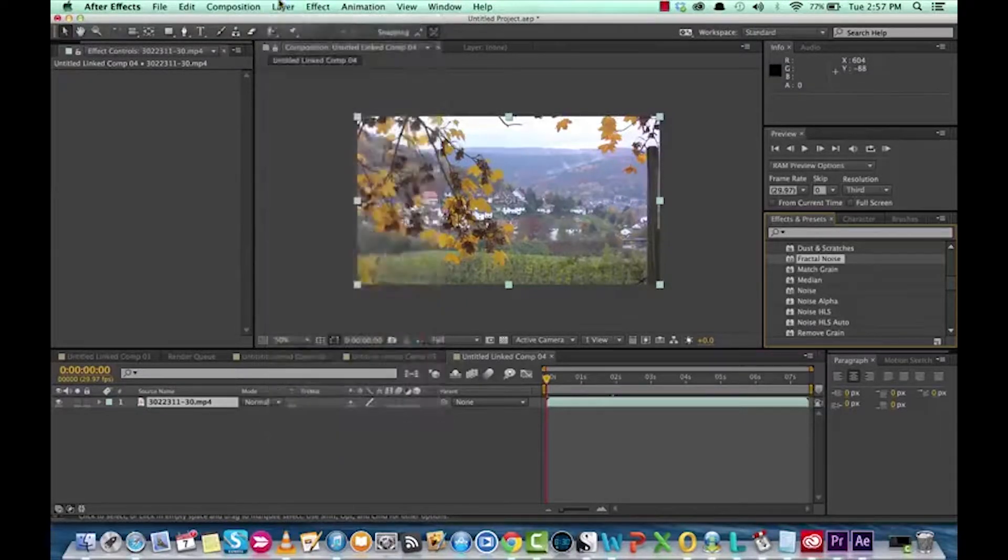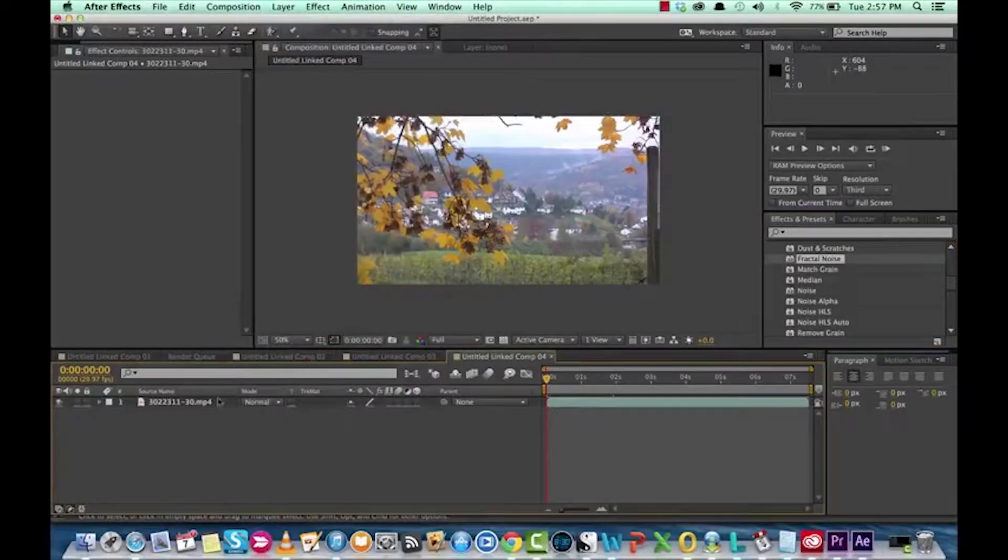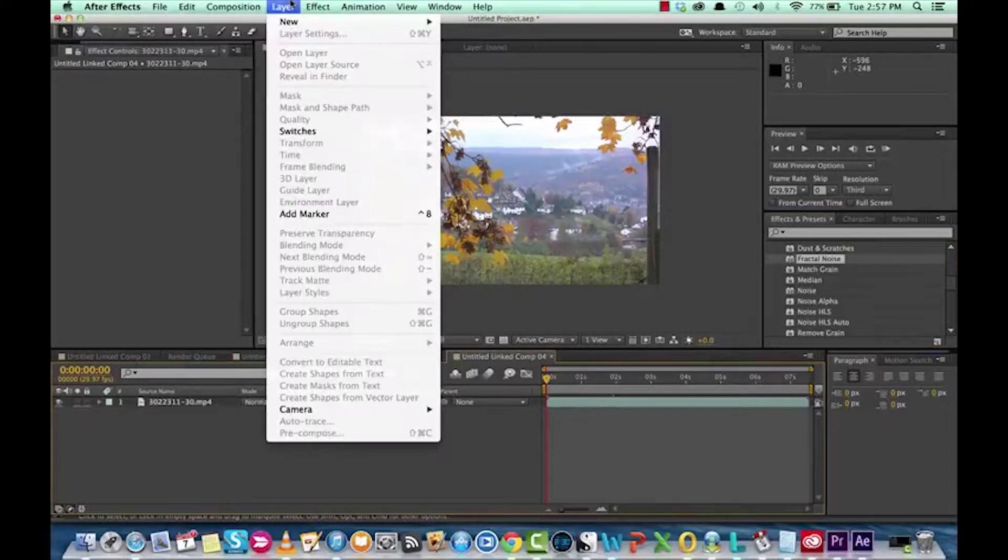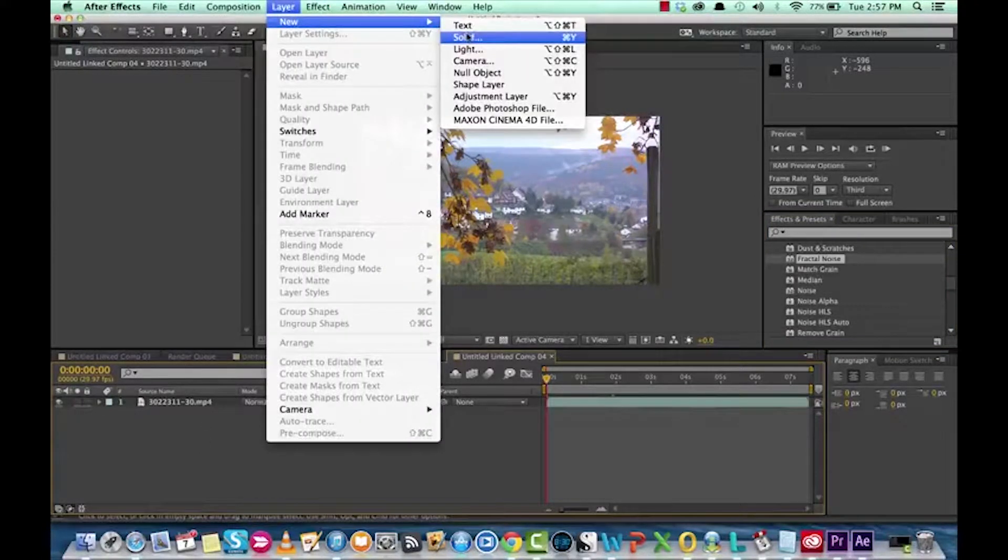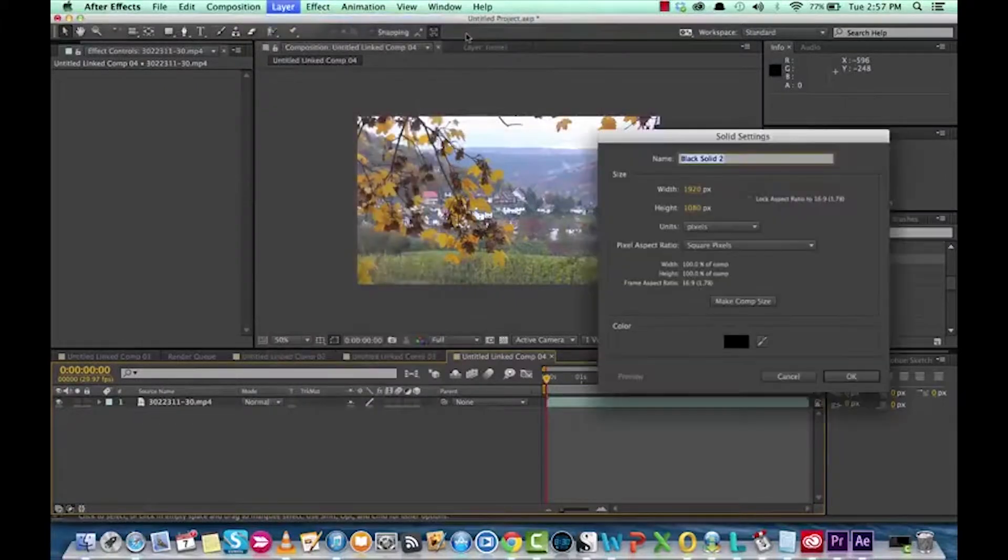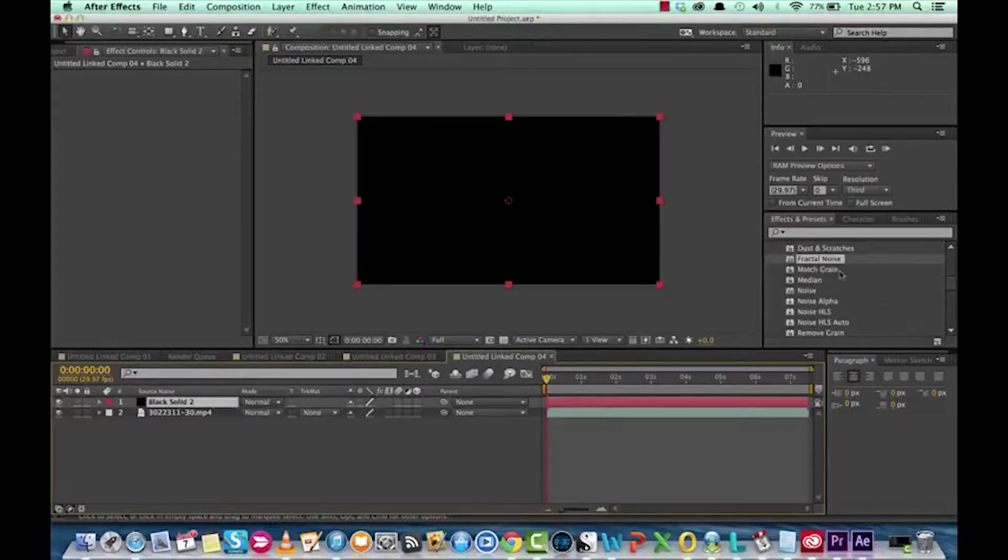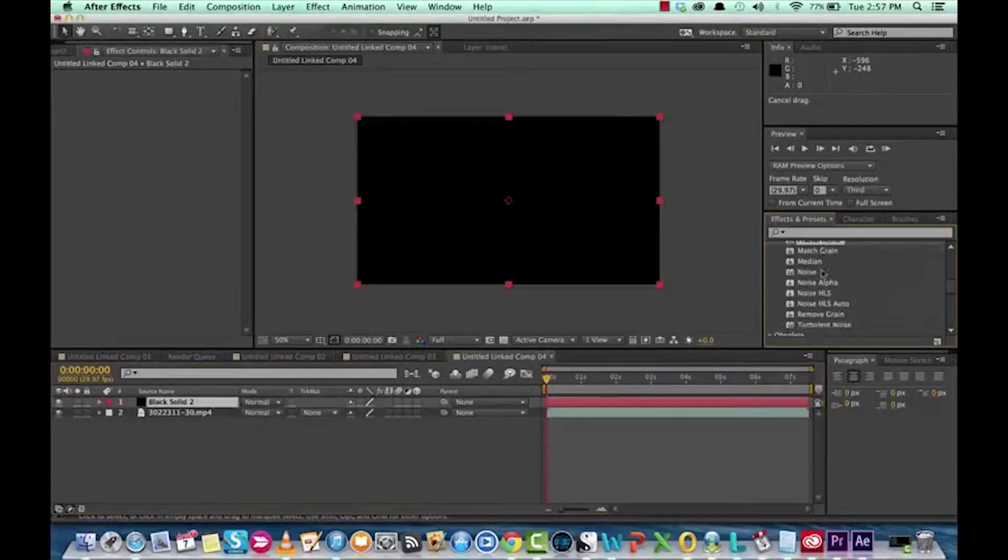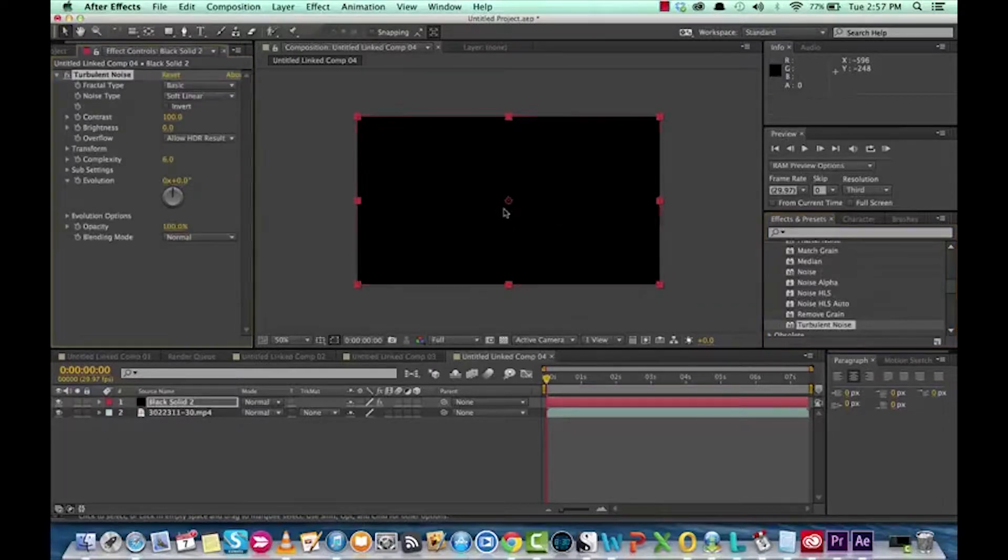So to get this going, we're going to click off this layer here, and I'm going to create a new layer, and we're going to create a new solid to work on, so let's just go right ahead and do that. And it can be a black solid, it doesn't really matter, because we're going to drop this effect on it. So let's work with turbulent noise, it's a little bit easier. So I'm going to drop that on here.